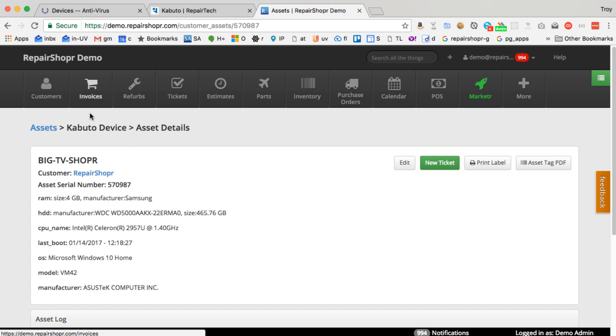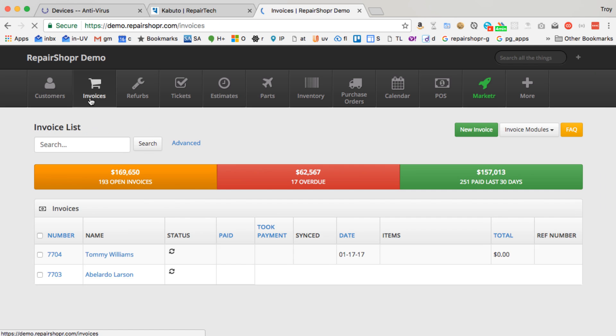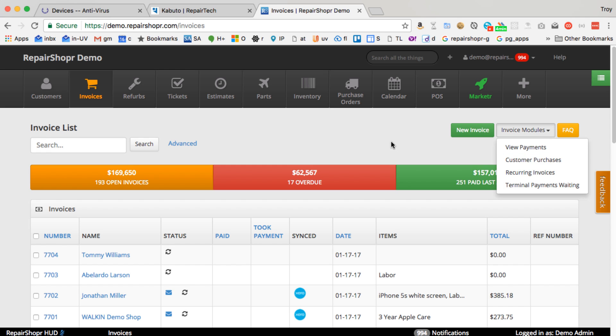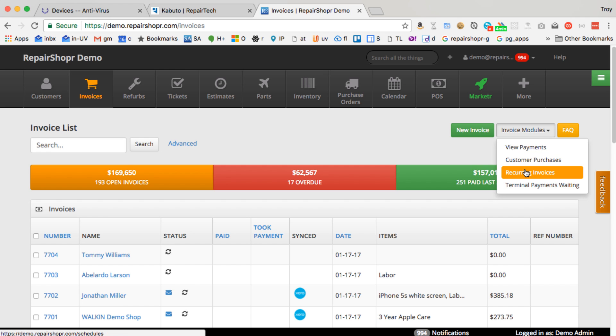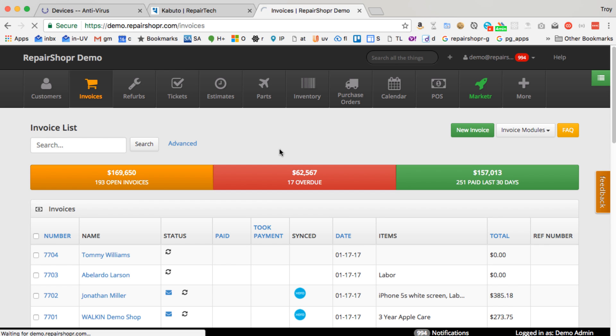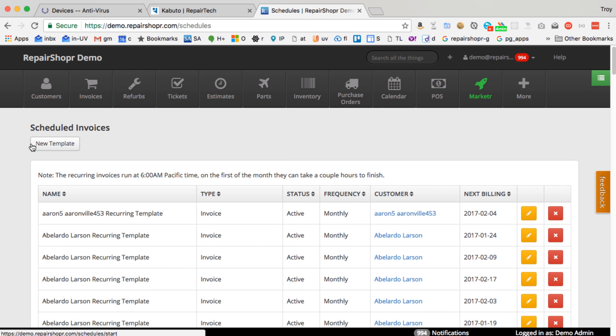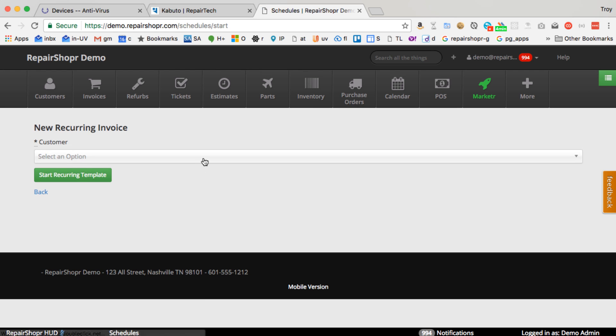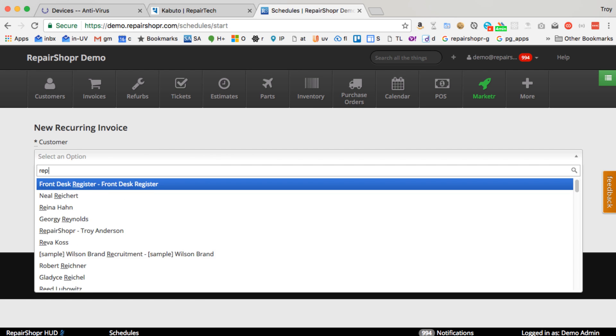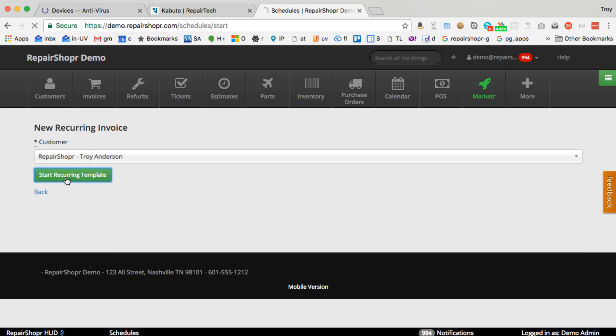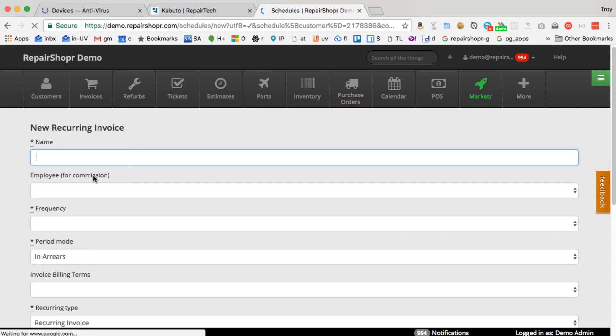So once you've got your Kabuto devices and customers all linked in RepairShopper, the next thing you probably want to do is start billing those people, recurring billing on your Kabuto devices. So if you come into RepairShopper recurring invoices, a pretty cool new feature we've added. Let me see if I can find my test customer here and get one created real quick.